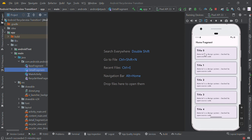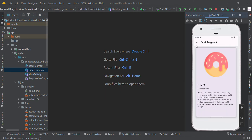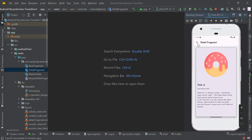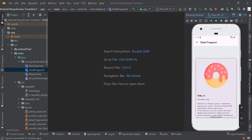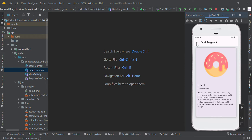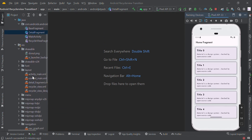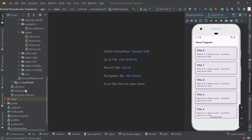Today we are going to make a RecyclerView transition smooth animation. Basically there are two fragments: one is the home fragment and another is the detail fragment. We are applying a transition animation to navigate from one page to another. To make that, we have to use the Navigation component libraries.